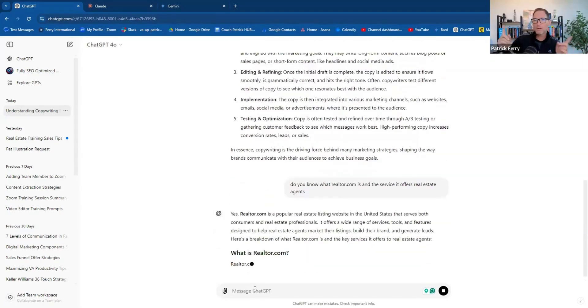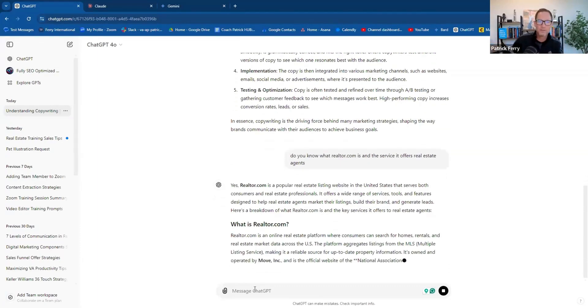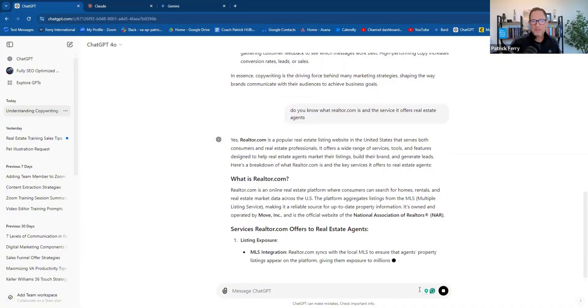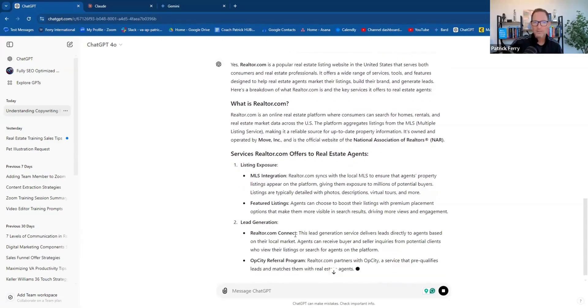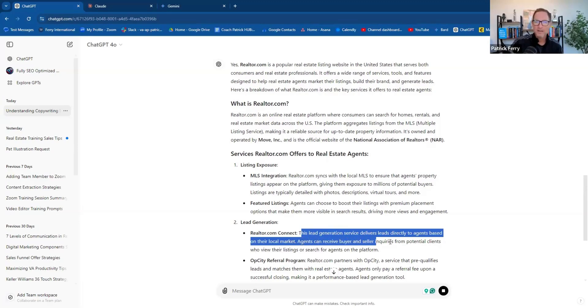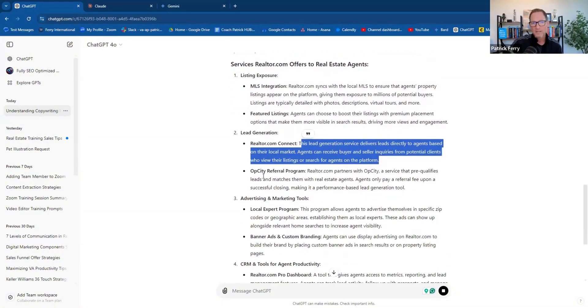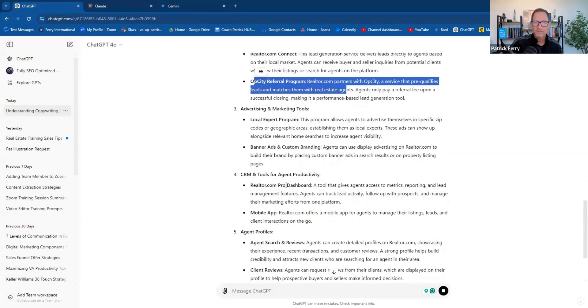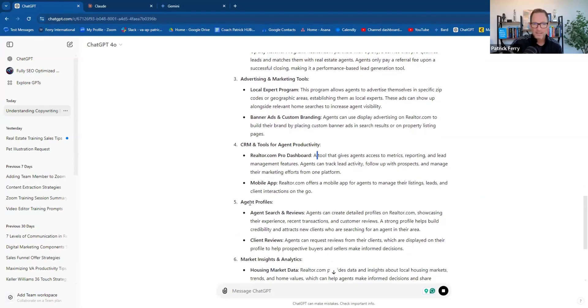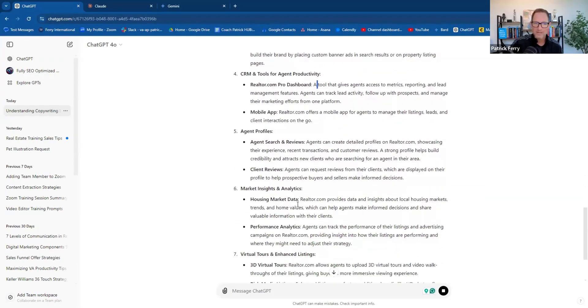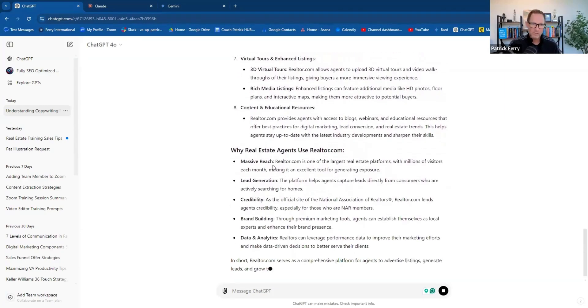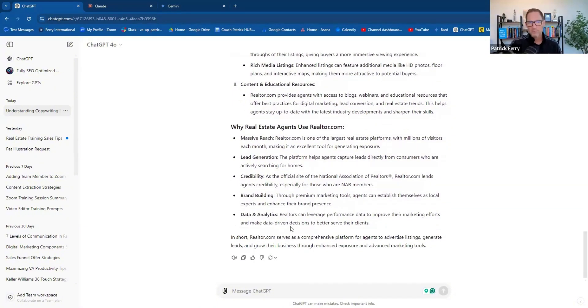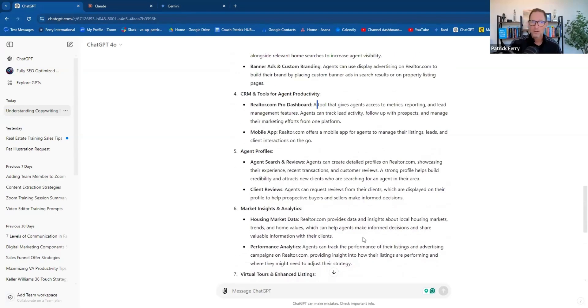It says realtor offers MLS integration, featured listings, lead generation through realtor.com connect. This is a lead generation service that delivers leads directly to real estate agents based on their local markets. Agents can receive buyer and seller inquiries from potential clients who view their listings or search for agents on the platform. It covers referral programs, CRM and tools, agent profiles, market insights, virtual tours, and additional resources. So it basically read everything online about realtor.com.